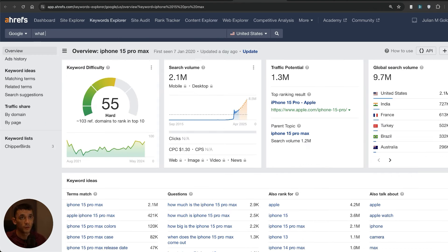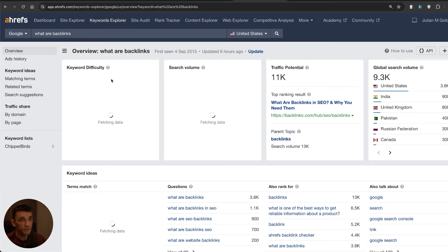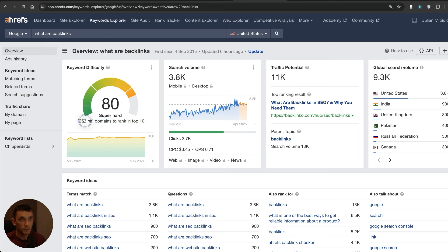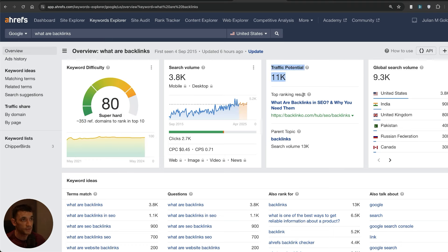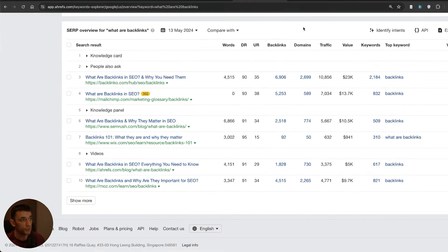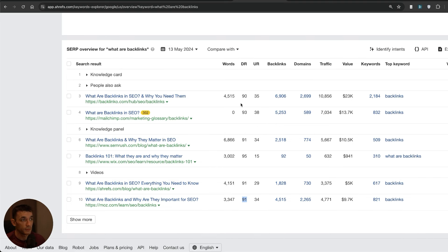If we put in what are backlinks into Ahrefs, we can see first of all that the keyword difficulty score is usually calculated by the number of backlinks you need to that particular website. Ahrefs estimates that even just to rank in the top 10, even to get a little sniff of that keyword, requires 353 backlinks. Very hard keyword to rank for, high traffic potential. If we scroll to the first page of Google we can see that the websites with the most backlinks, all these DR91 websites, are ranking because of their authority.